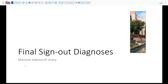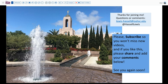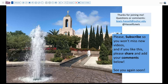Our final sign-out diagnosis today is massive edema of the ovary, or massive ovarian edema, depending on how you like to structure your acronyms. With that we thank you for joining us and hope that you'll subscribe to catch future releases from our channel. We always welcome your comments either in the space below or directly to us, and so until next time thanks for joining us.